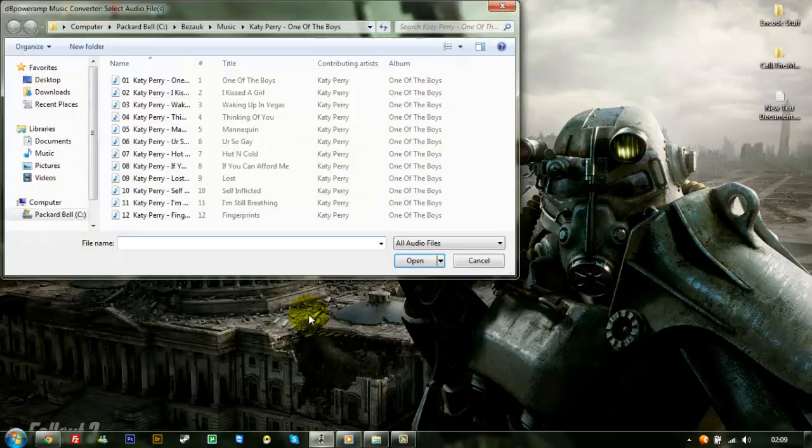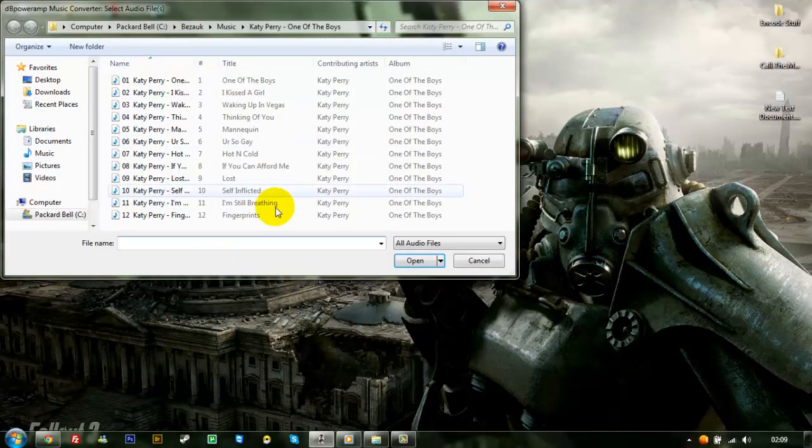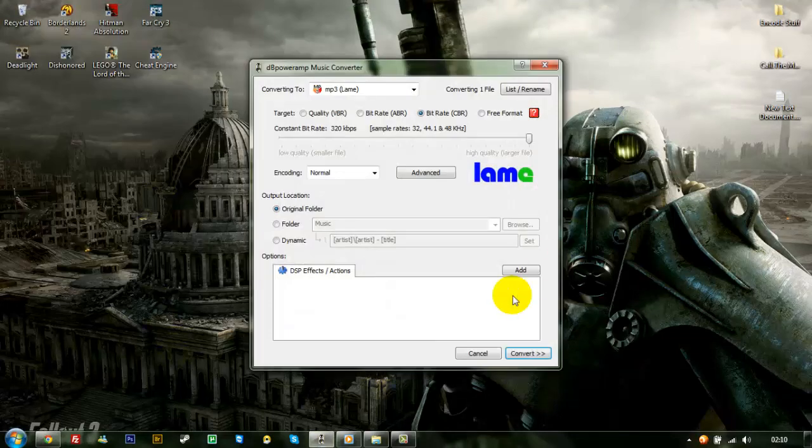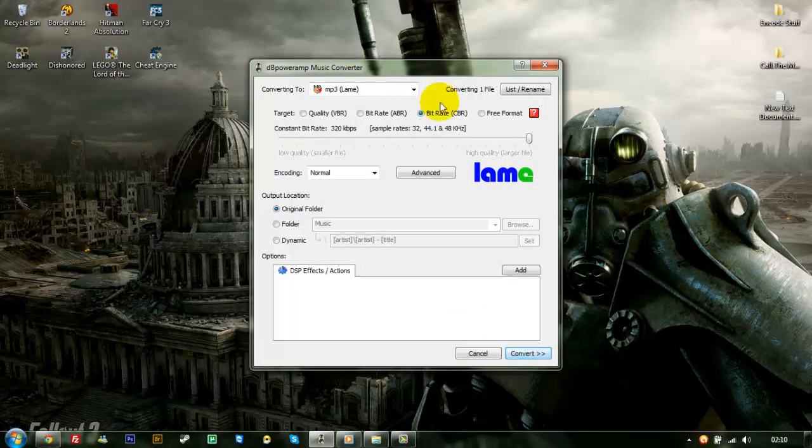Music converter. Choose your files. Click open. And that will bring you to the converter again.